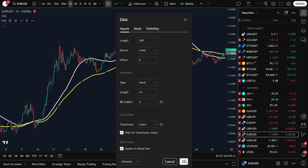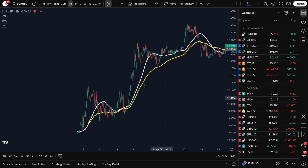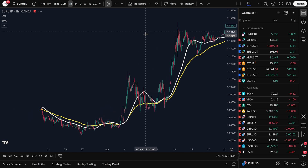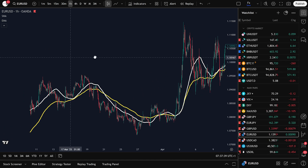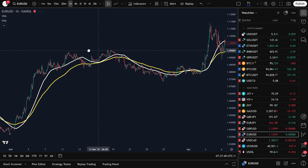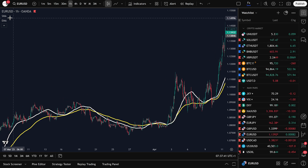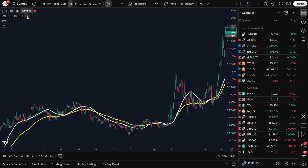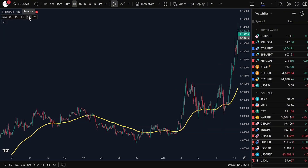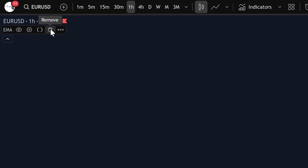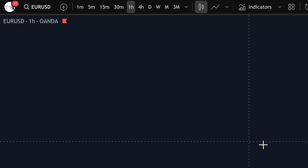Then click OK. Now you should have two indicators: a white 50 SMA and a yellow 100 EMA. If at any point you want to remove an indicator, just hover over the name at the top left of your chart and click Remove. That's how you add, customize, and remove indicators on TradingView.